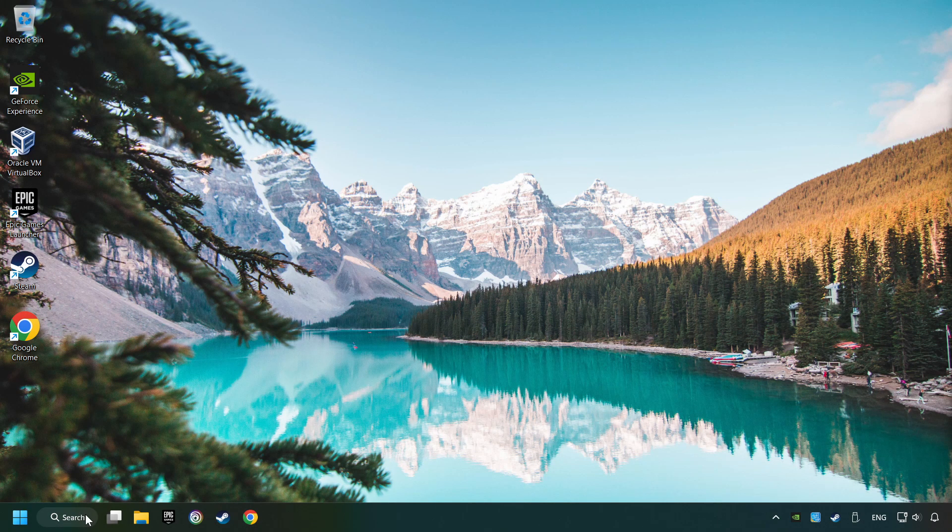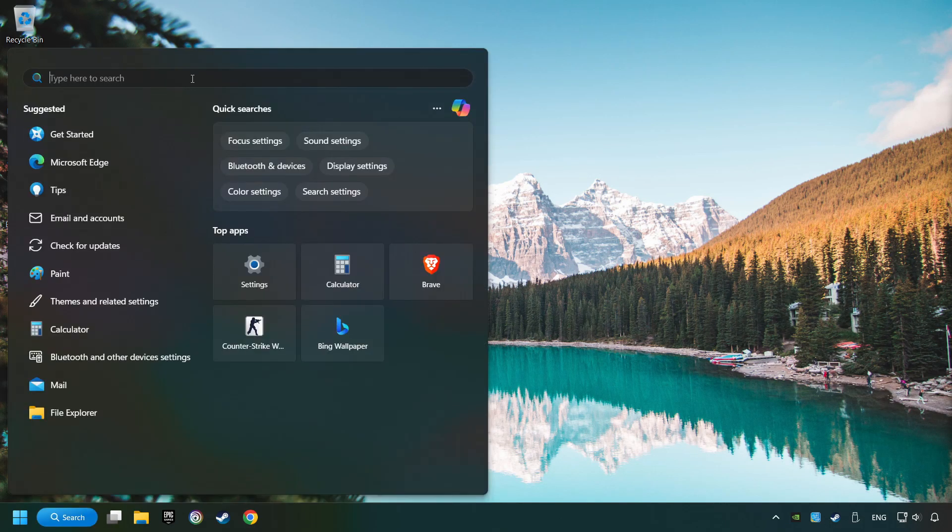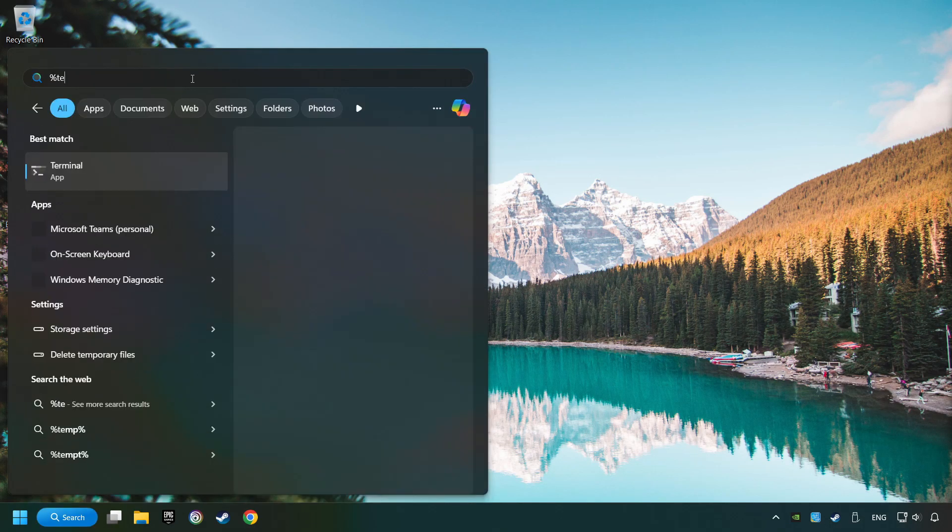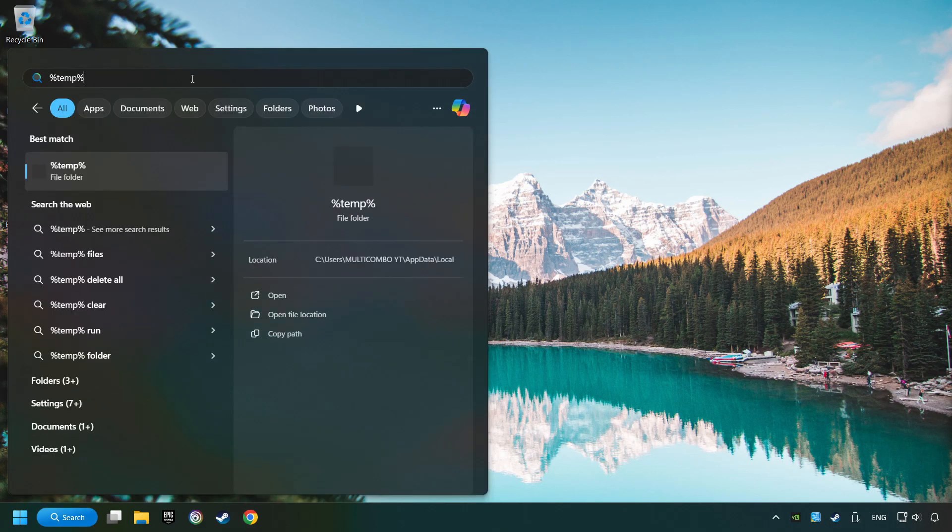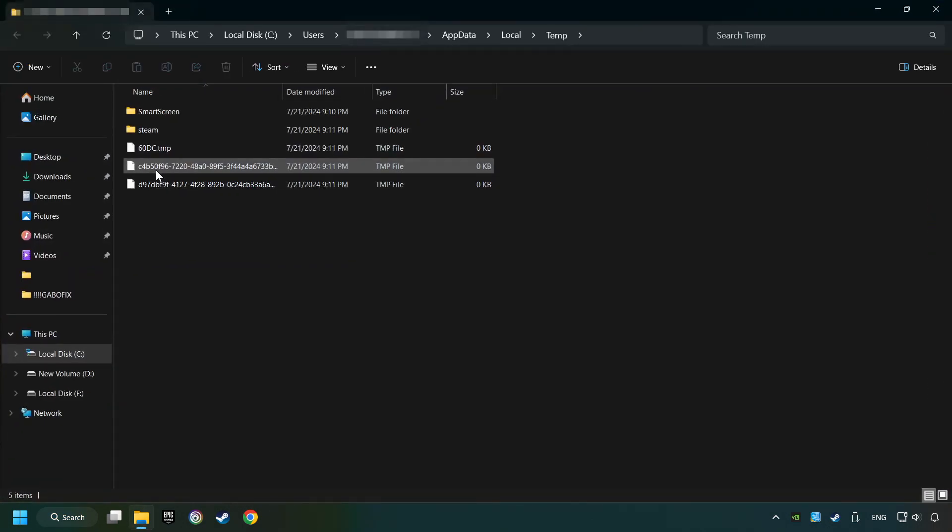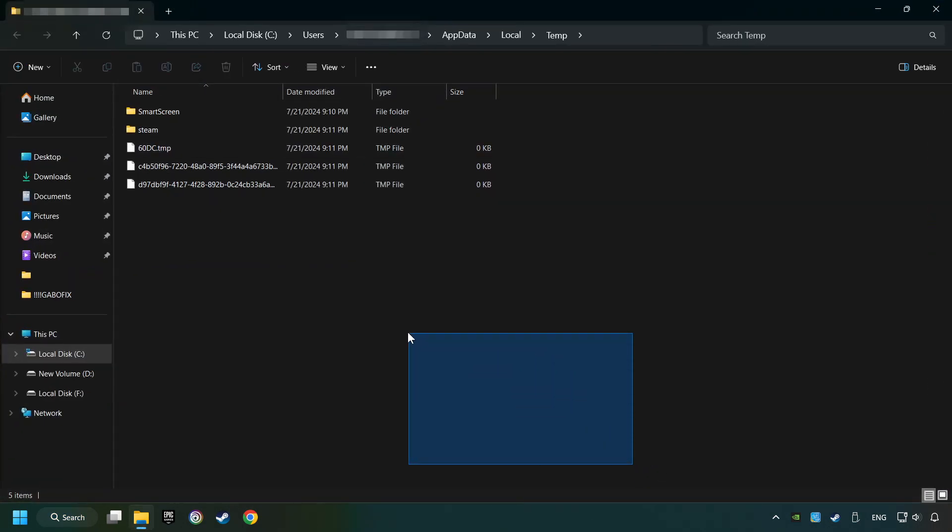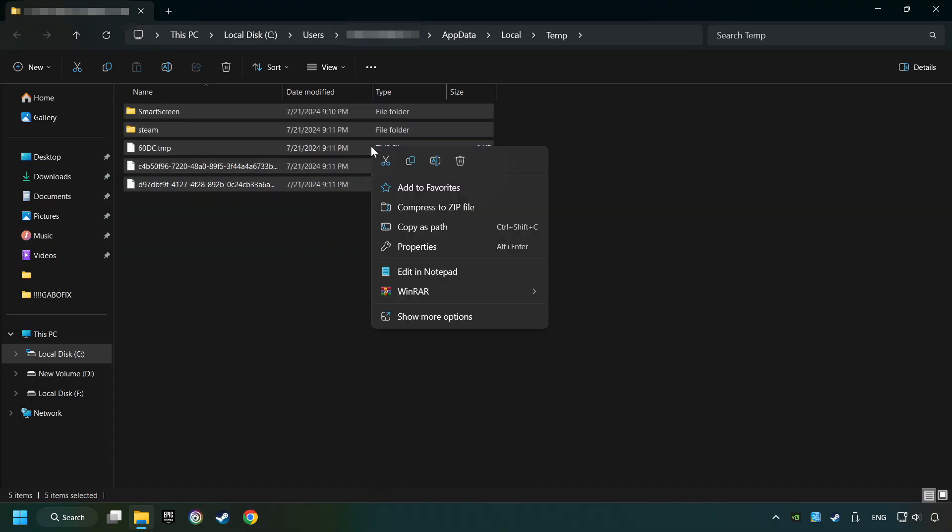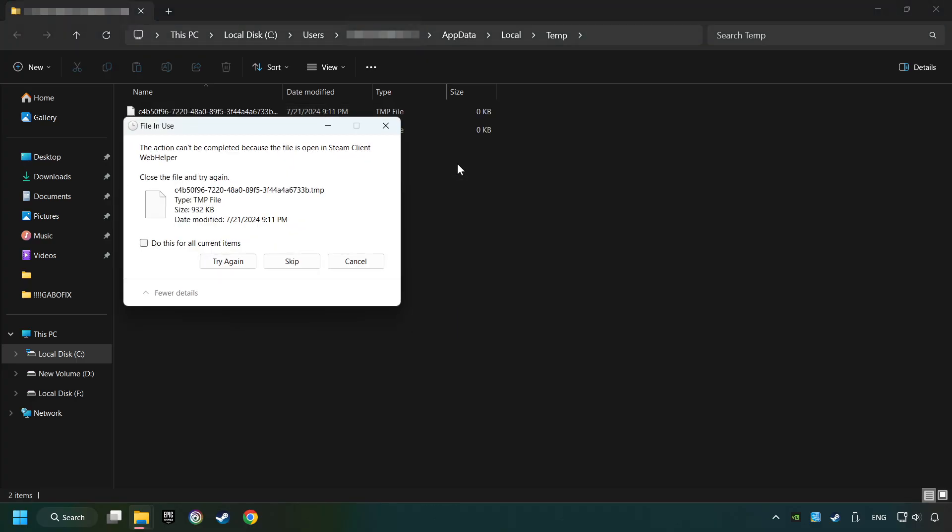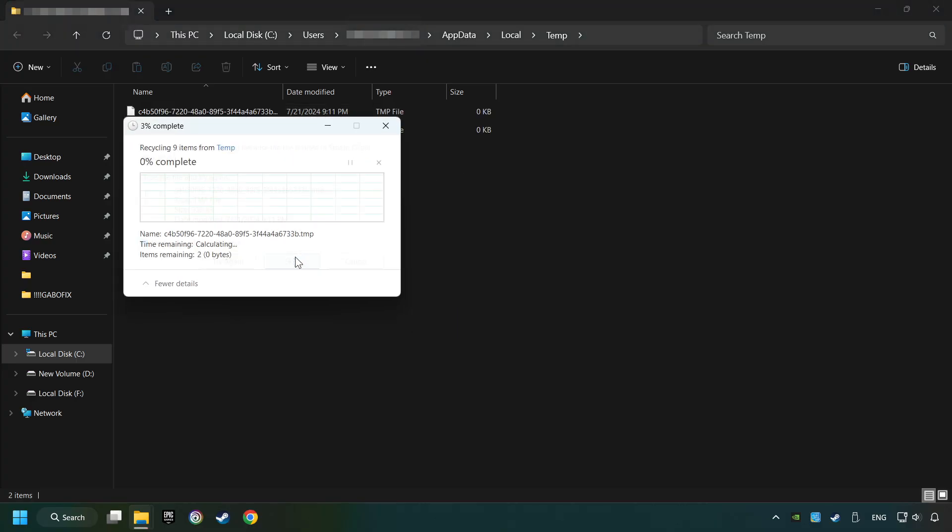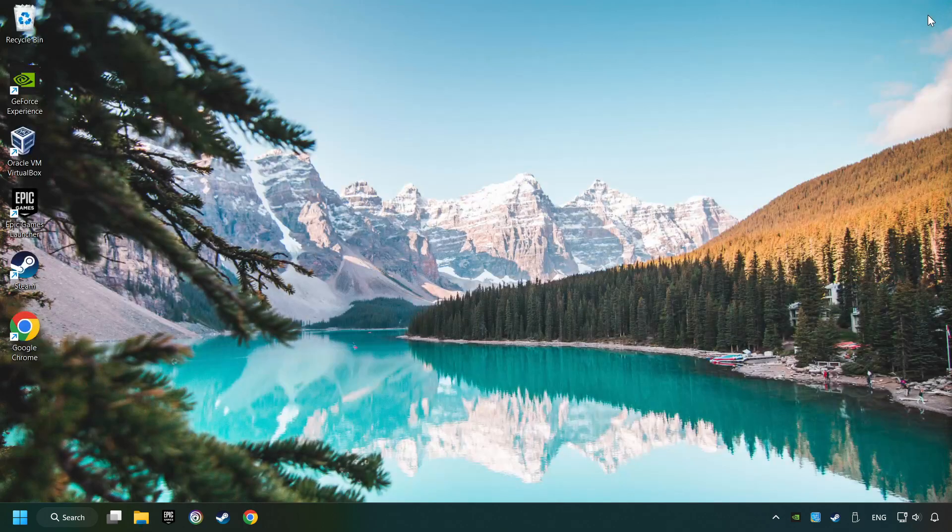Click on the search box and type in %temp%. Click on Folder. Select all files in the folder. Press Ctrl plus A. Right-click and then Delete. After that, close the window.